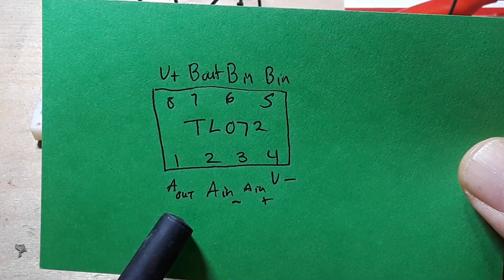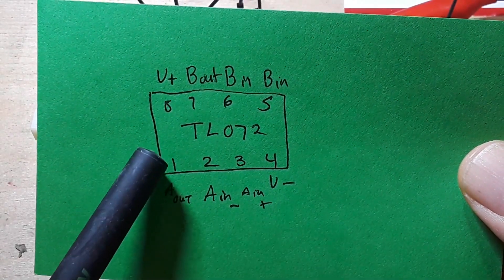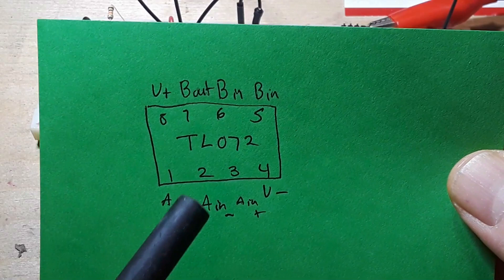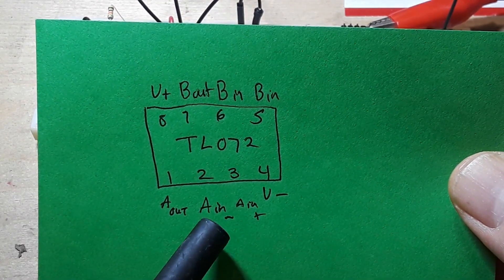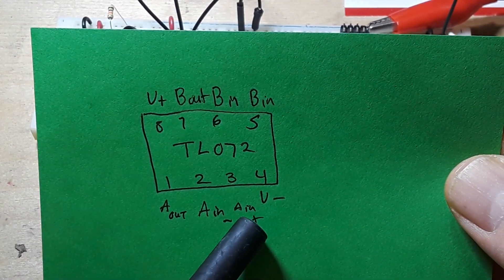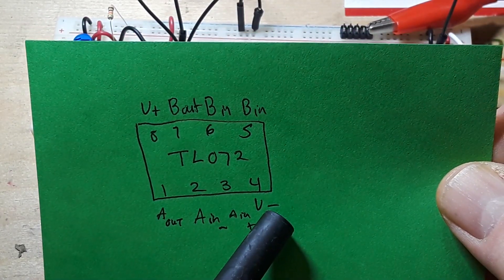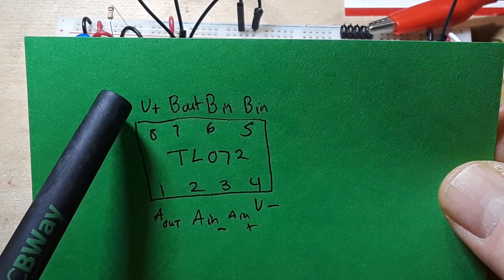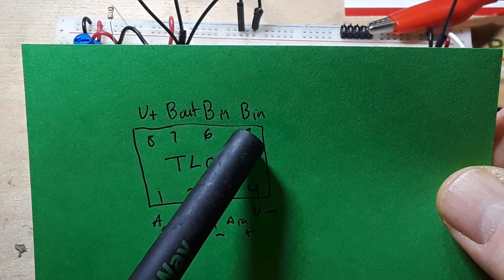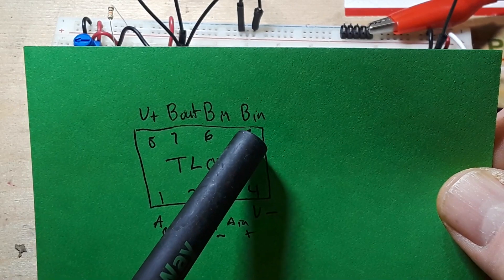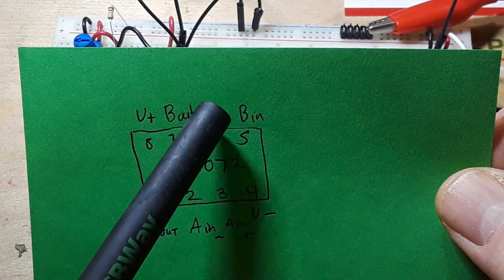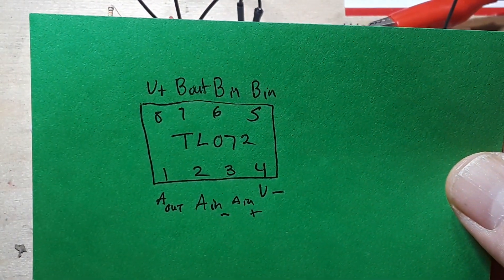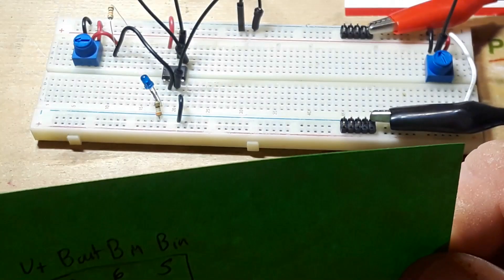So down here on the bottom run, we have pin number one, which is our A out. Pin number two is our inverting input. Pin number three is our non-inverting input. Pin four is our V minus. Pin eight is V plus. Pin five is a B channel in inverted, non-inverted, and out. There's your pin out of TL072.